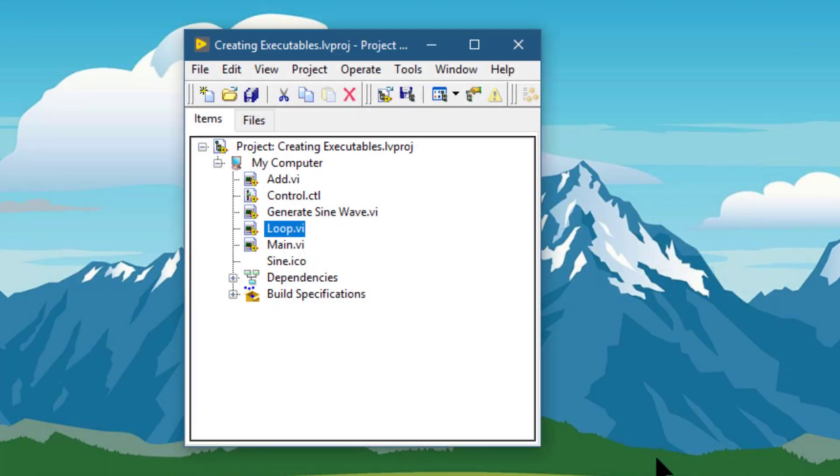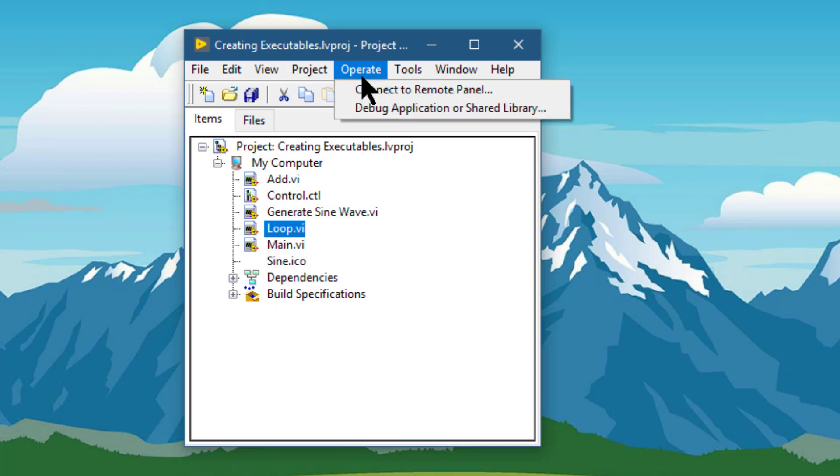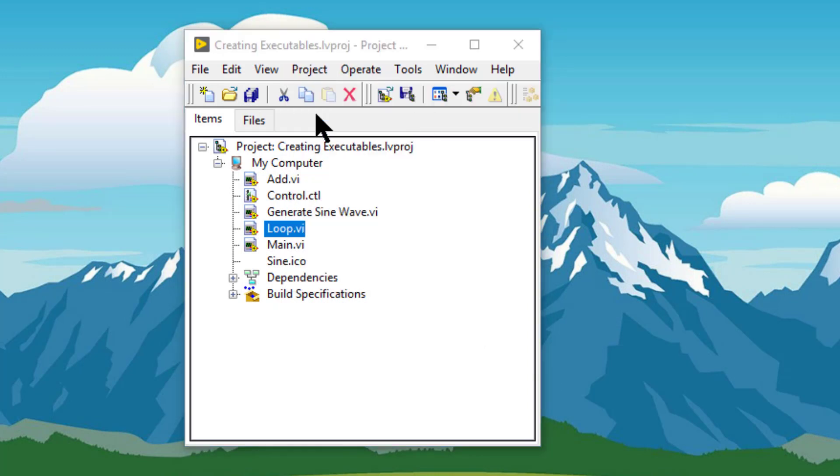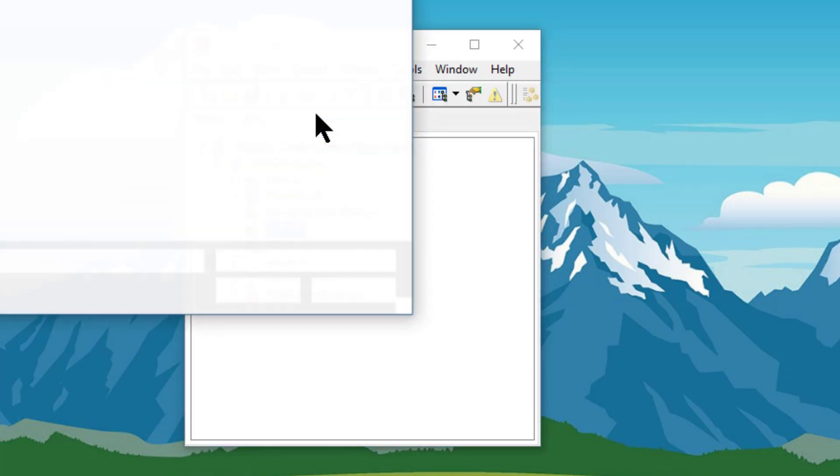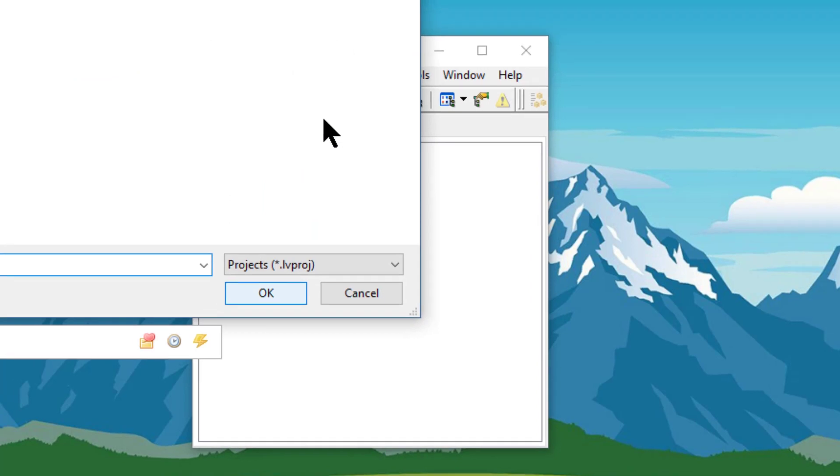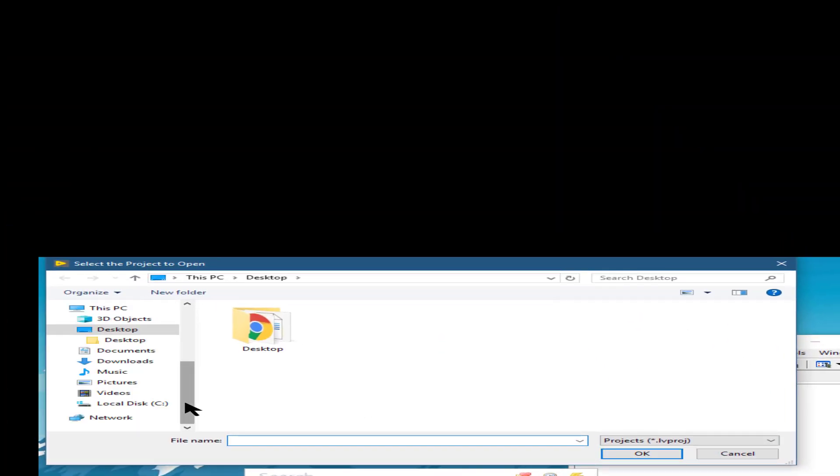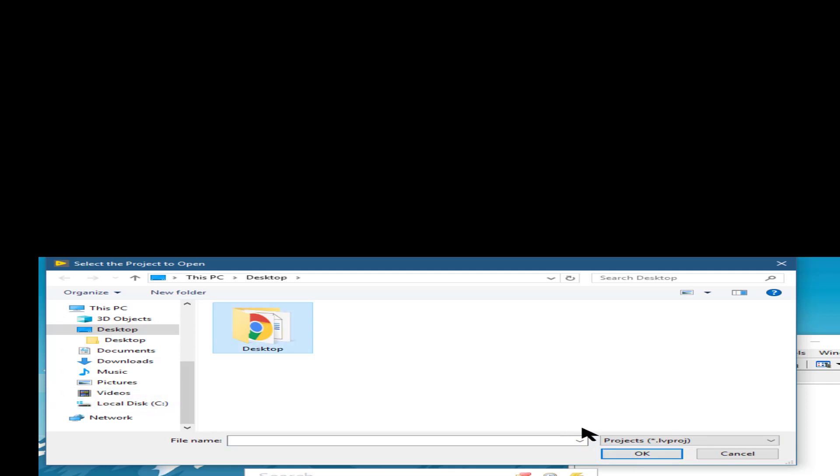The next option is open project, which opens a dialog box that lets us navigate to a folder where our project is located, select it, and then we can load it and work on it.